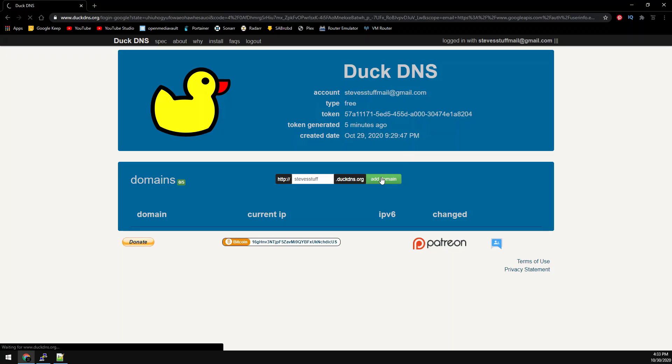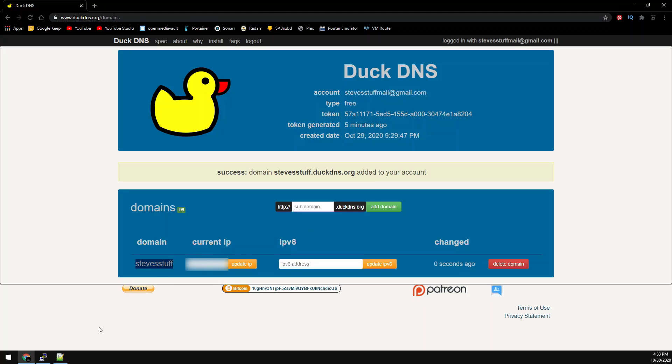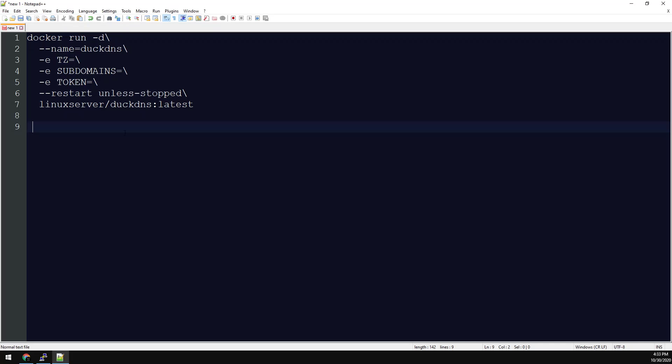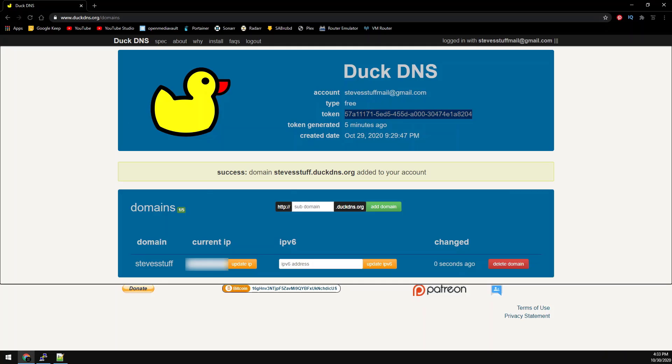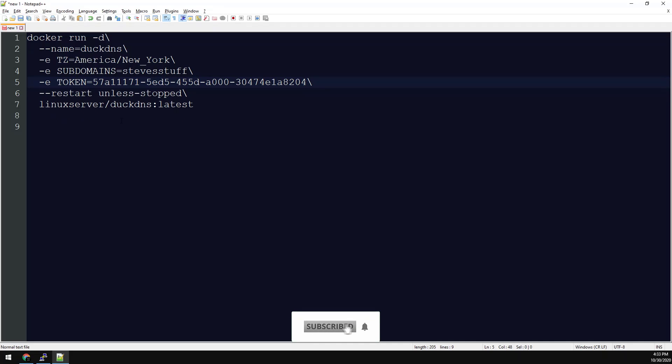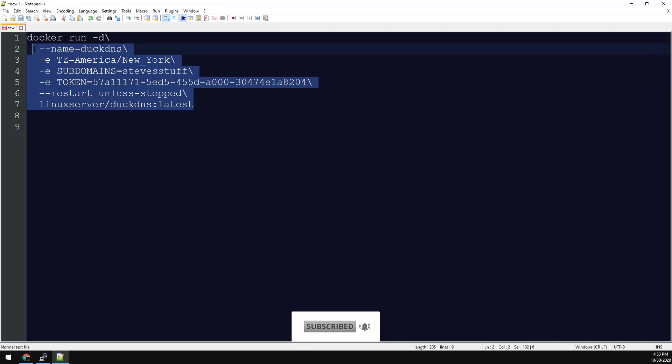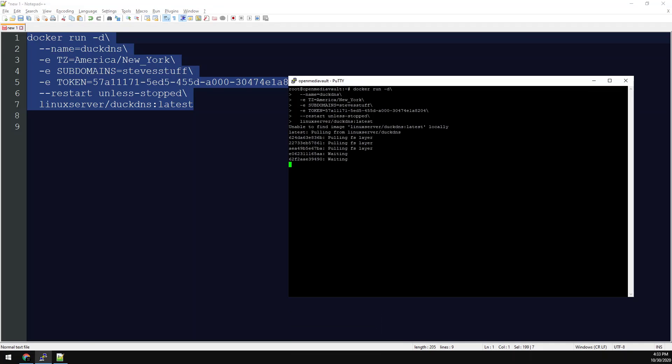And now we need to copy this information over to our config. Enter your timezone, subdomain, and token into the docker config. Now copy and paste the config into putty. And that's it.